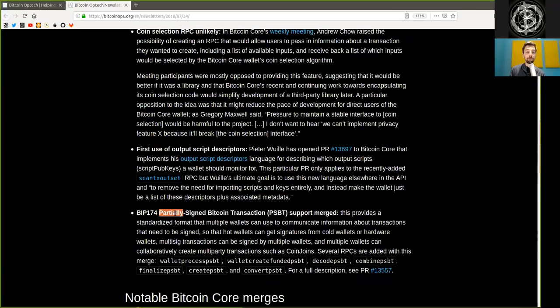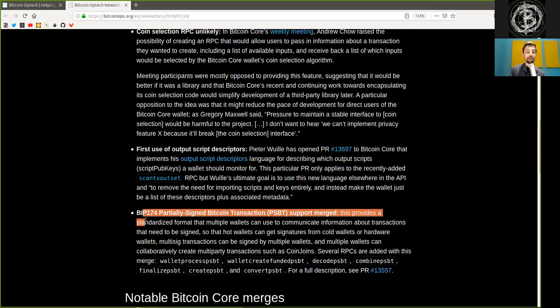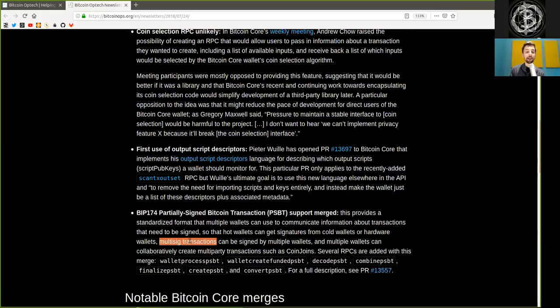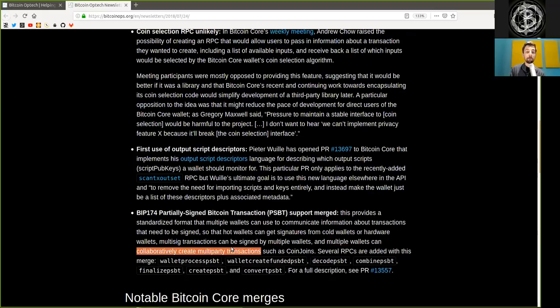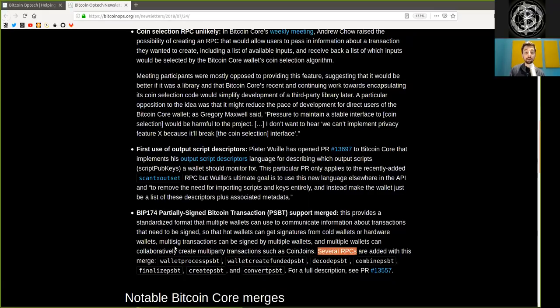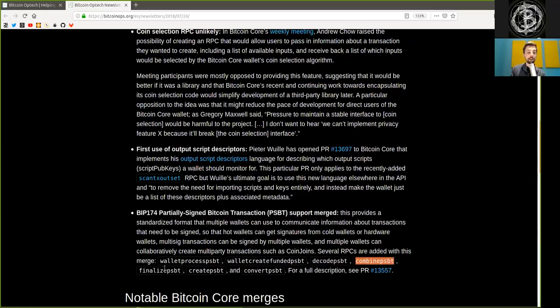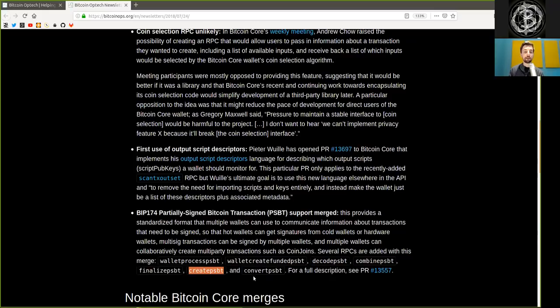BIP-174 partially signed Bitcoin transactions support merged. This provides a standardized format that multiple wallets can use to communicate information about transactions that need to be signed so that hot wallets can get signatures from cold wallets or hardware wallets, and multisig transactions can be signed by multiple wallets, and multiple wallets can collaboratively create multi-party transactions such as coinjoins. And several RPCs are added with this merge: wallet process PSBT, wallet create funded PSBT, decode PSBT, combine PSBT, finalize PSBT, create PSBT, and convert PSBT. For the full description see the pull request.